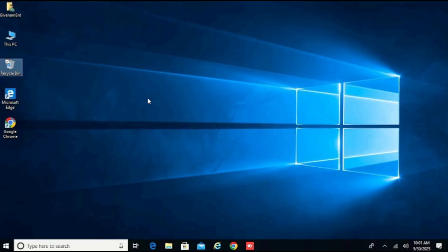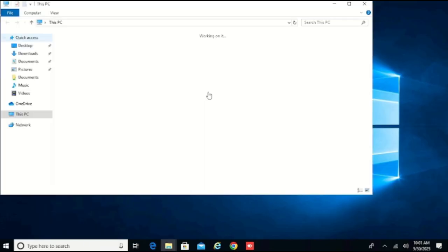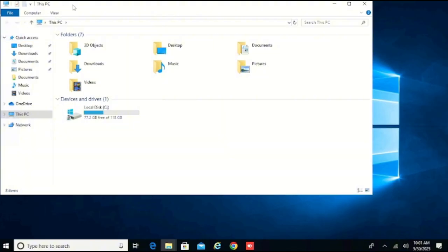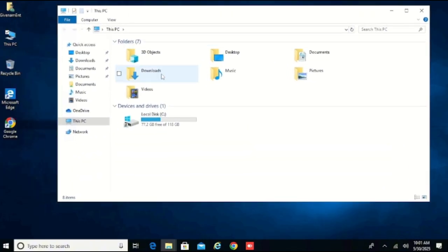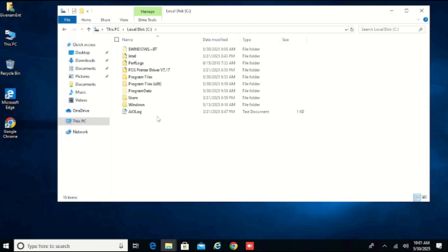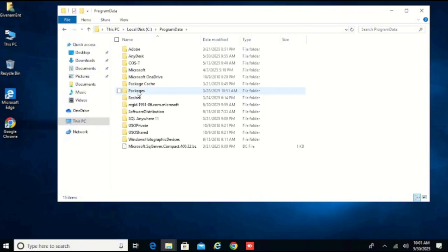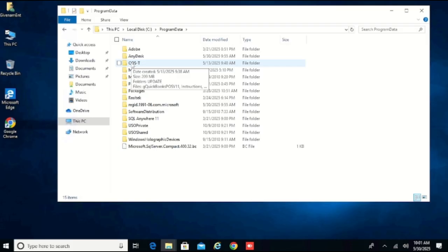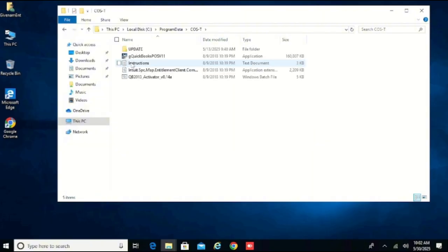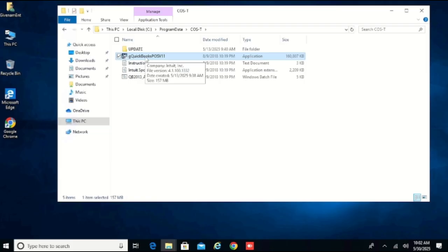First you need to get your QuickBooks as a backup somewhere. Because I'm accessing this on one of my clients' machines using AnyDesk, I'll go to This PC and go to Local Disk, then go to Program Data where I copied the file in the Costi folder. I'll double click on Costi, and in the Costi folder I have QuickBooks here. I'll double click on it to install.